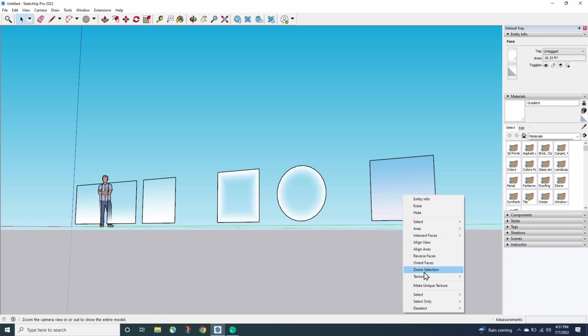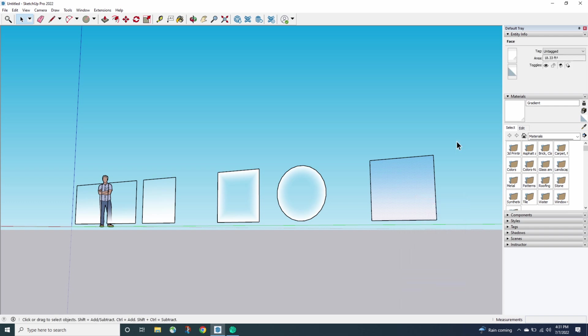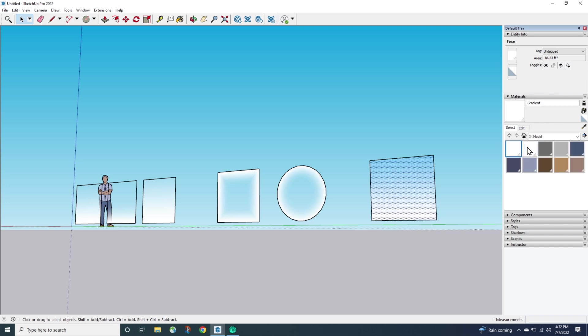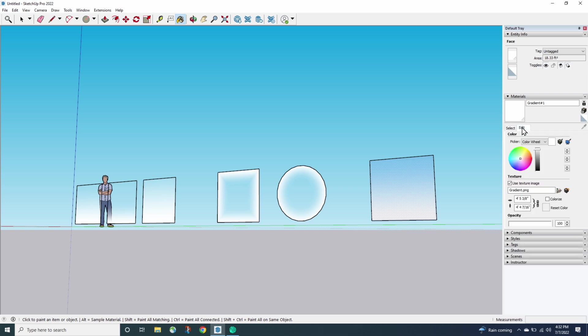Because this is a material, I can come in here and say, okay, make a unique texture. And if I come over to my materials over here and look at what's in here. So I have this gradient, which is the original imported image I had. And now I have this gradient one. I'm going to grab that gradient one real quick and I'm going to say edit. And check this out.